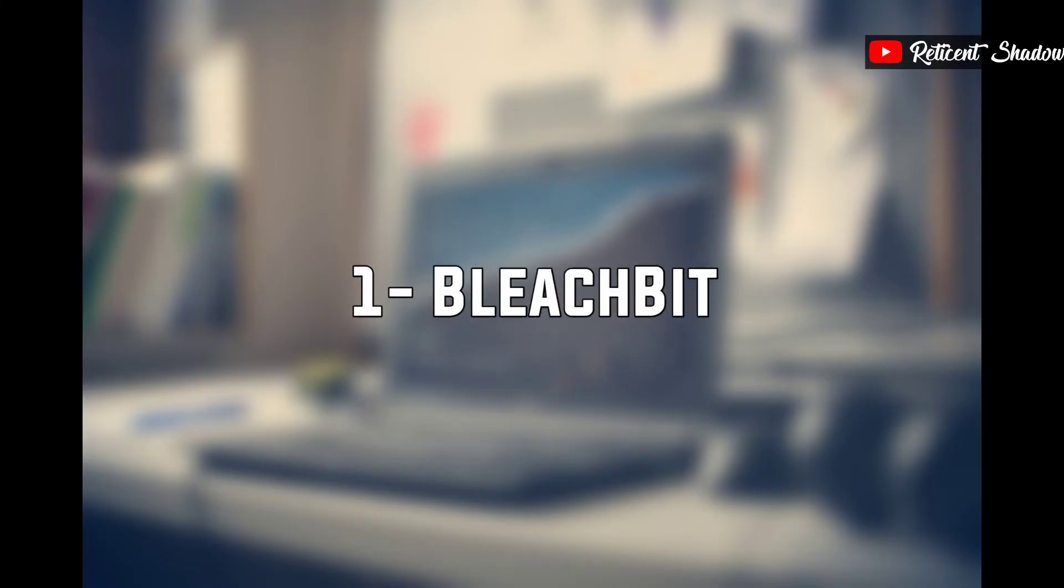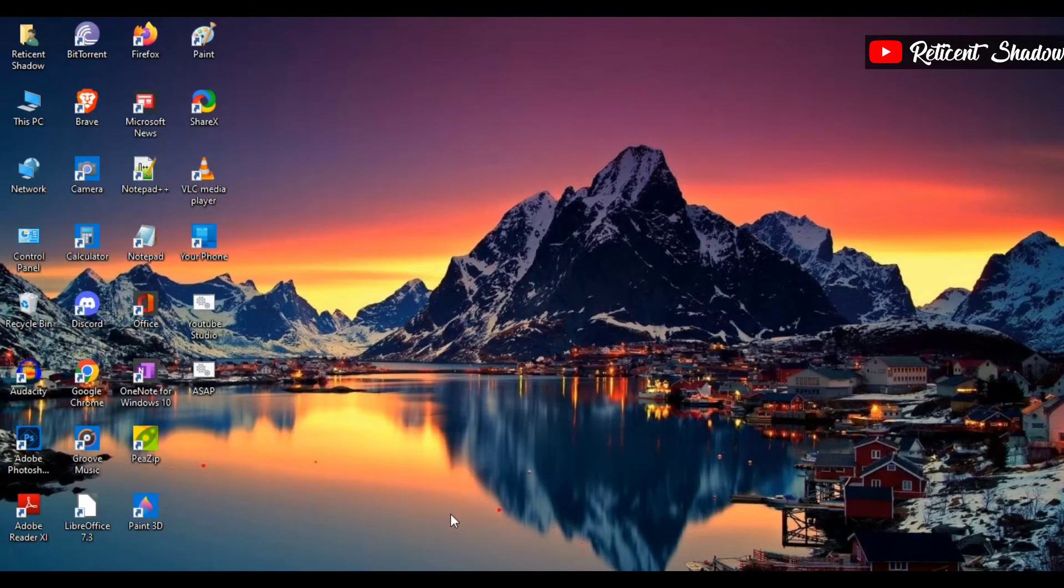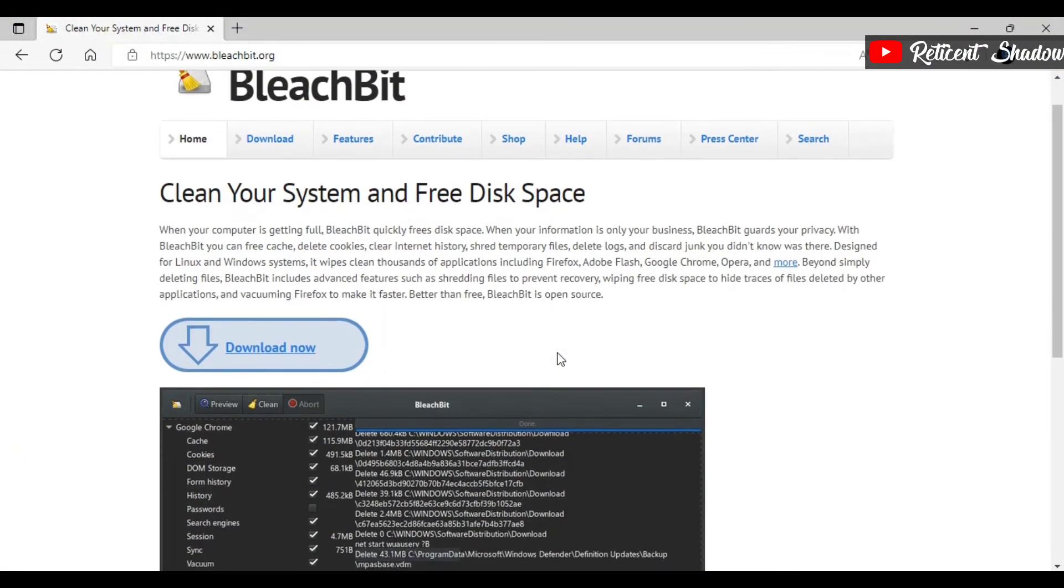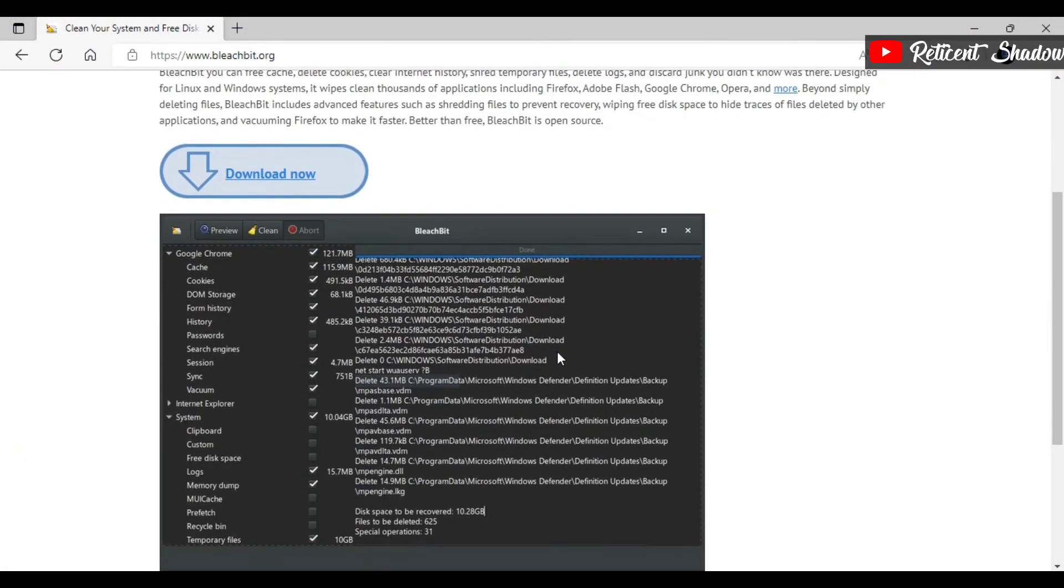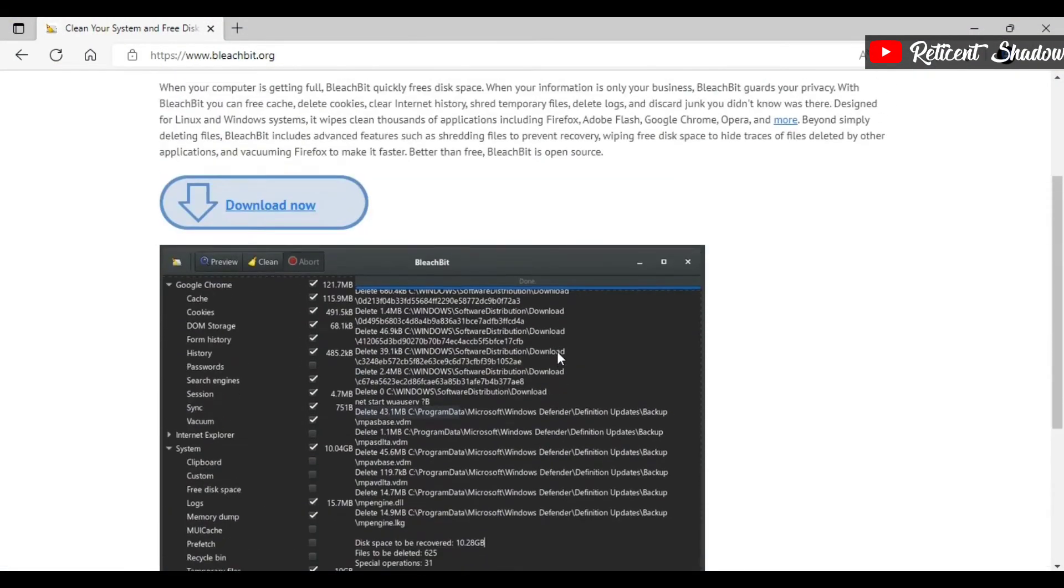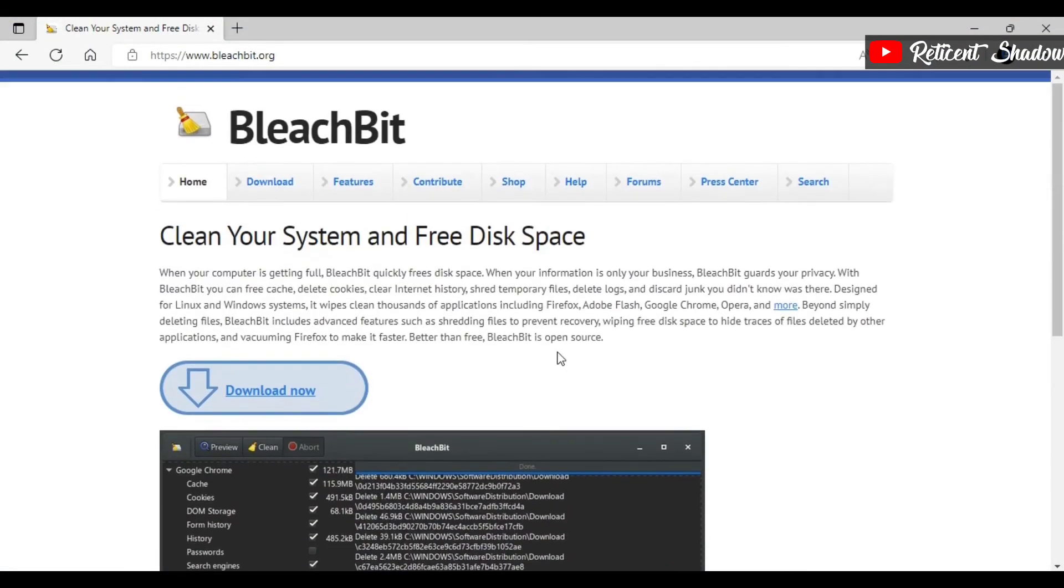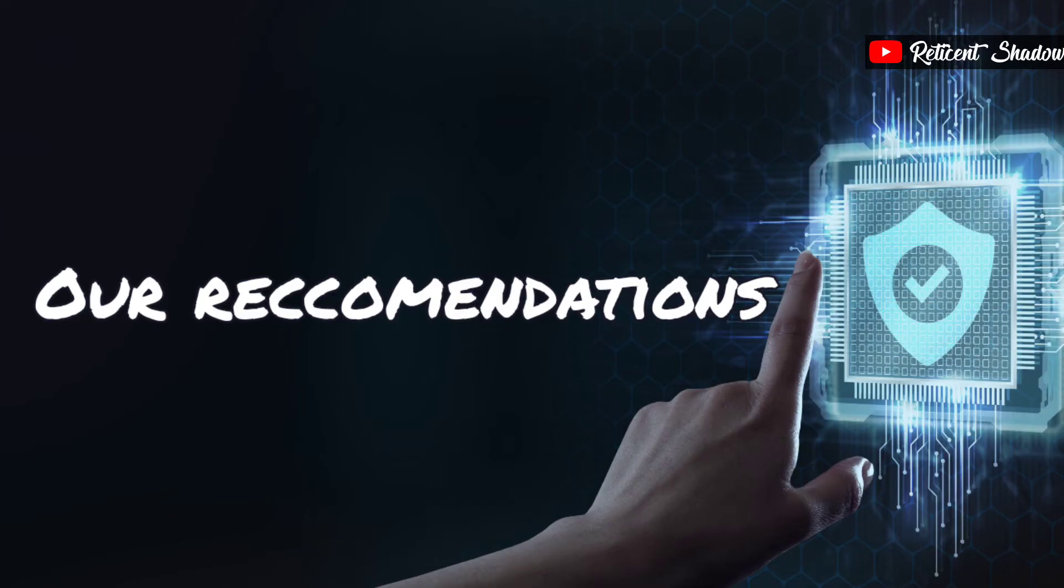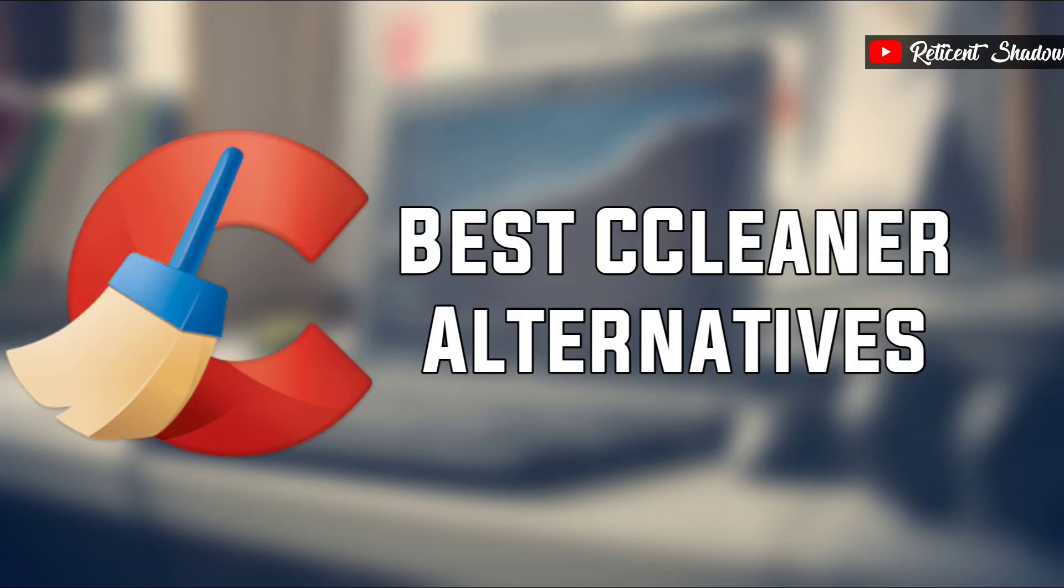BleachBit is open source software and one of the best alternatives to CCleaner. From browser cache, cookies, passwords, history, and sync files to app data cache and cookies, BleachBit can clear everything to free up space.